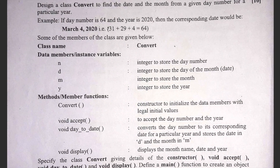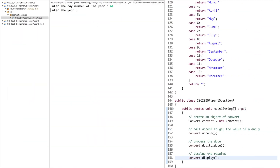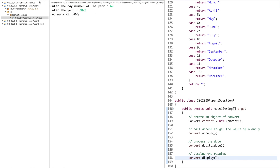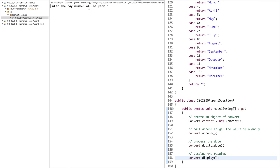Testing the solution: for day number 64 and year 2020, the output is March 4, 2020 — exactly as expected. For day number 31 and year 2020, the output is January 31, 2020. For day number 60 and year 2020 (a leap year), the output is February 29, 2020. For day number 60 and year 2007 (a non-leap year), the output is March 1, 2007. For day number 364 and year 2019 (a non-leap year), the output is December 30, 2019.